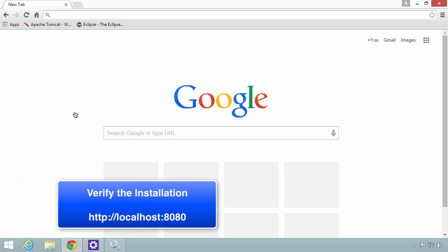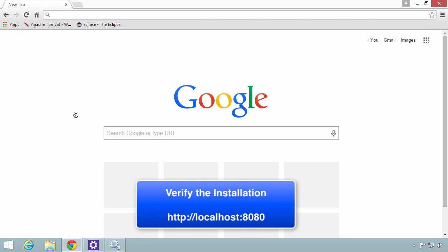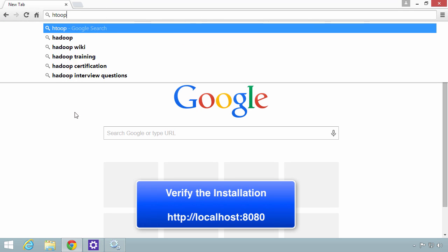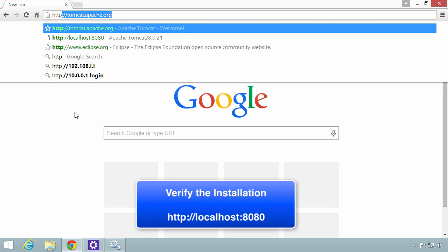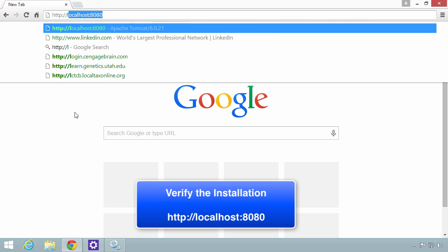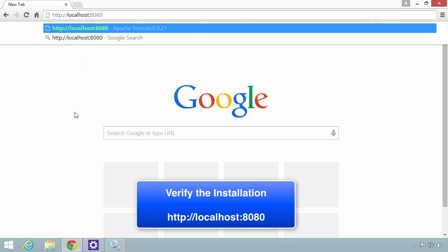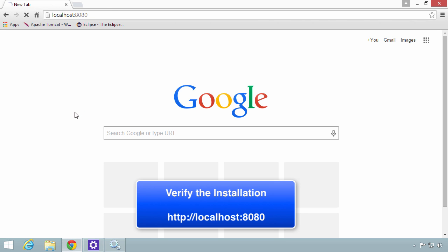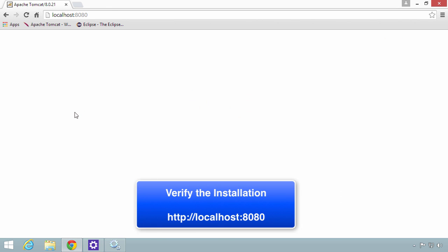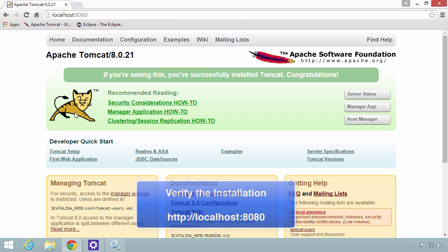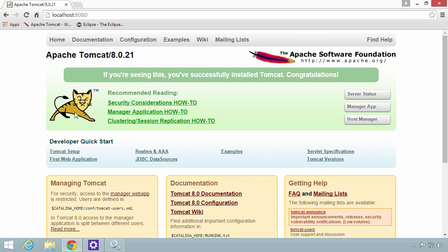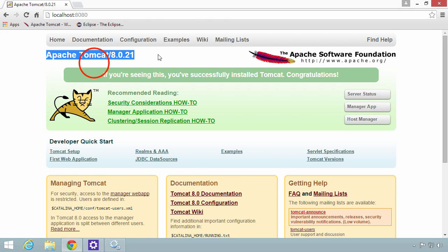Let's go ahead and verify our installation. We can verify it by viewing our website, localhost 8080. That's where our local Tomcat server is running right now. If everything works out right, it should bring up this page that you see here. It says Apache Tomcat version 8.